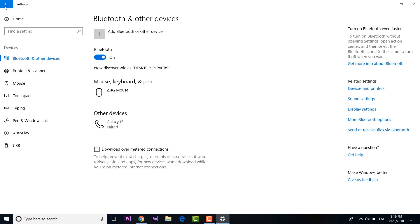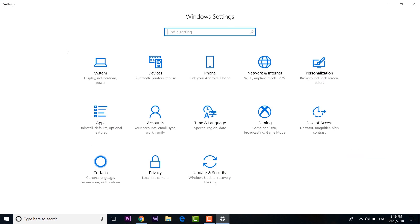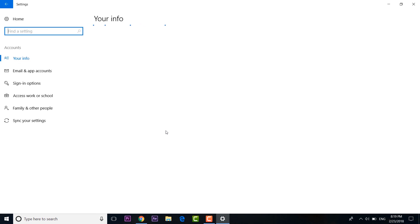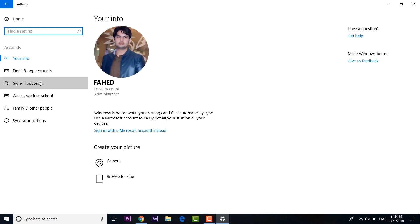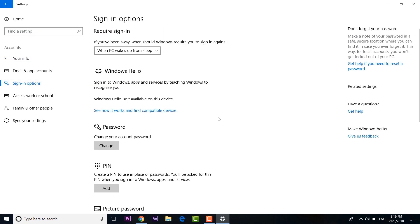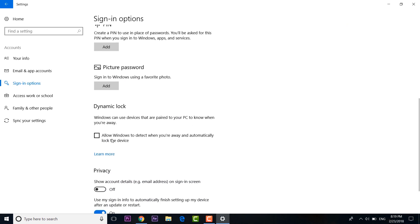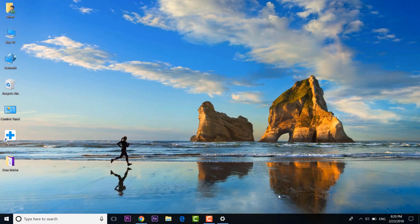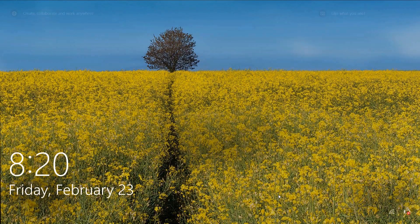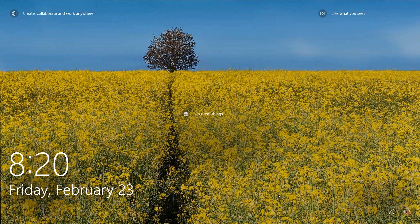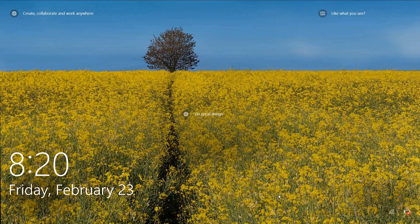Then you can just head to settings, go to account, and then go to sign in options. Here scroll down below and just check the option under dynamic lock. Now whenever you move away from your laptop with your phone, the laptop will automatically be locked when your phone is out of the computer's Bluetooth range.